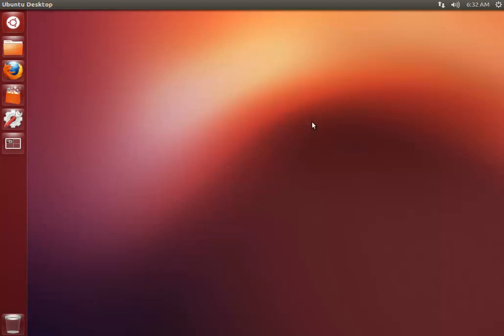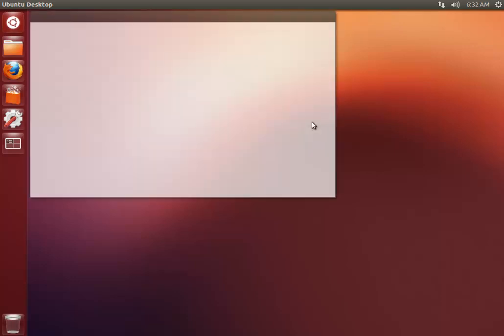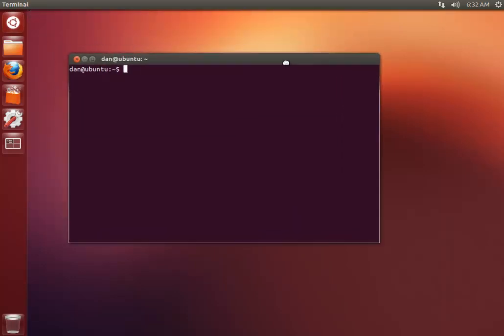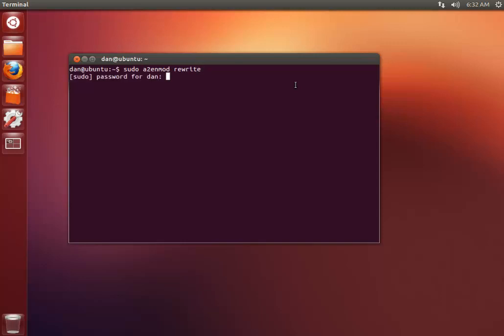First up, what we need to make sure is that you've got the Apache mod rewrite module enabled. You can do that by opening up a terminal with Ctrl-Alt-T and just typing in sudo a2nmod rewrite. It'll ask me for my password and I've already got it enabled.